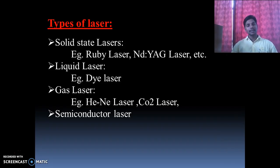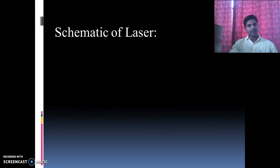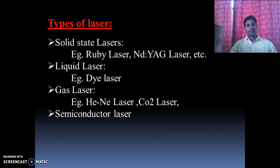The semiconductor laser depends upon the two-level pumping scheme, the gas laser depends upon the four-level pumping scheme, and this is the schematic of the laser.